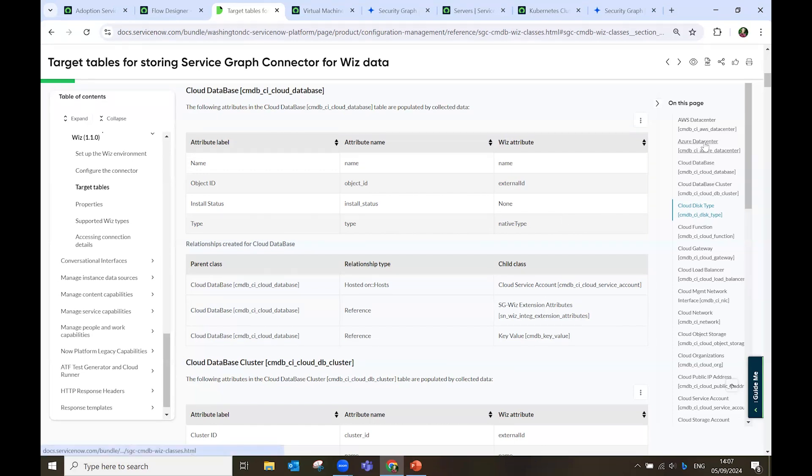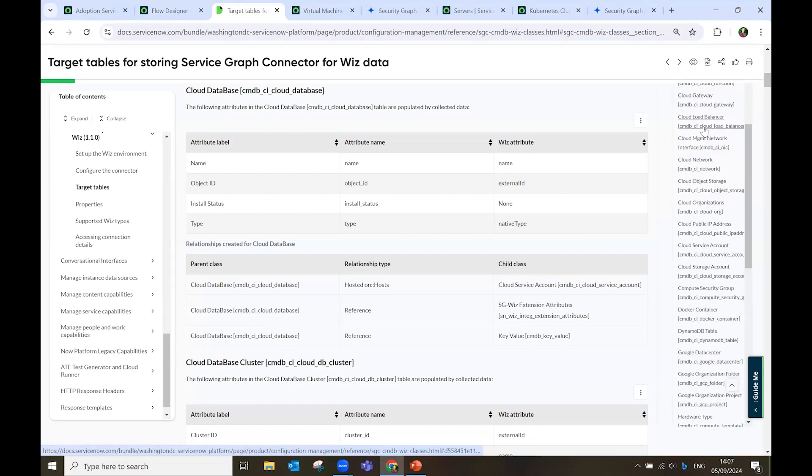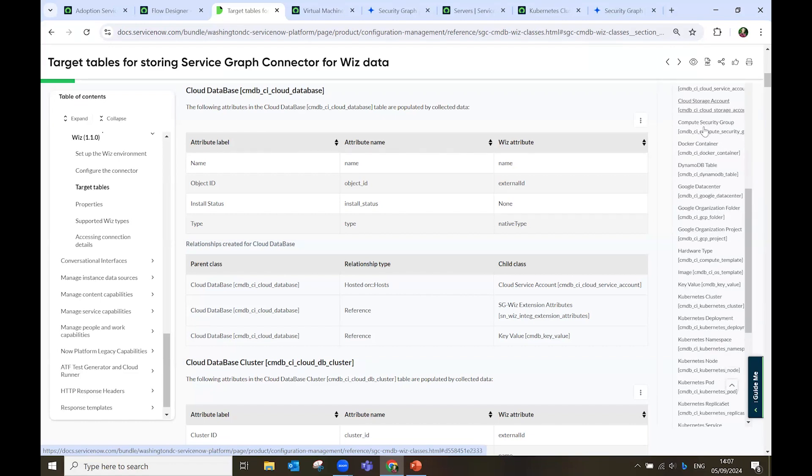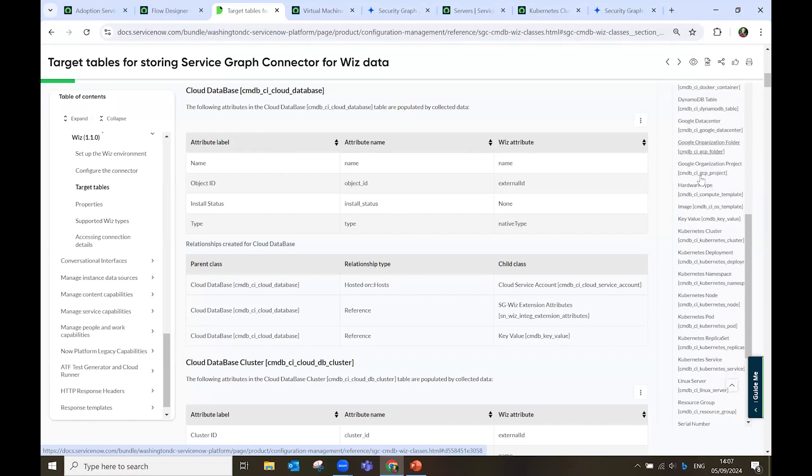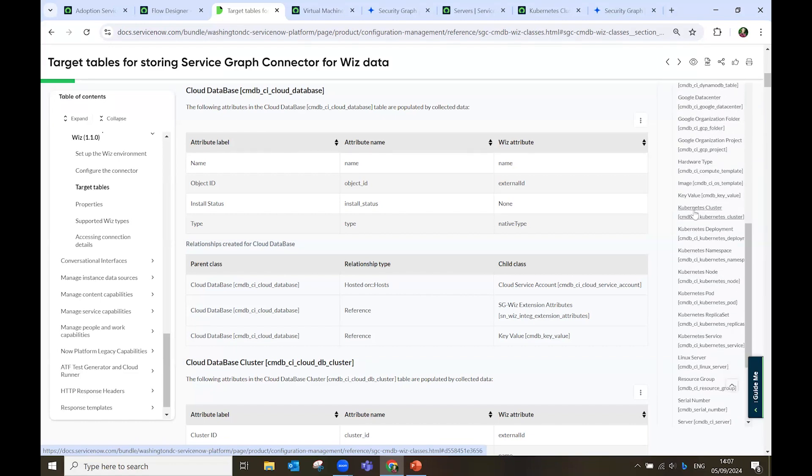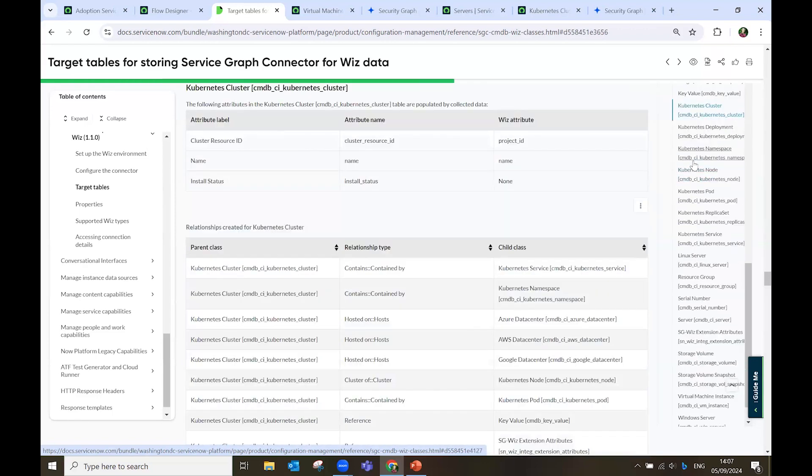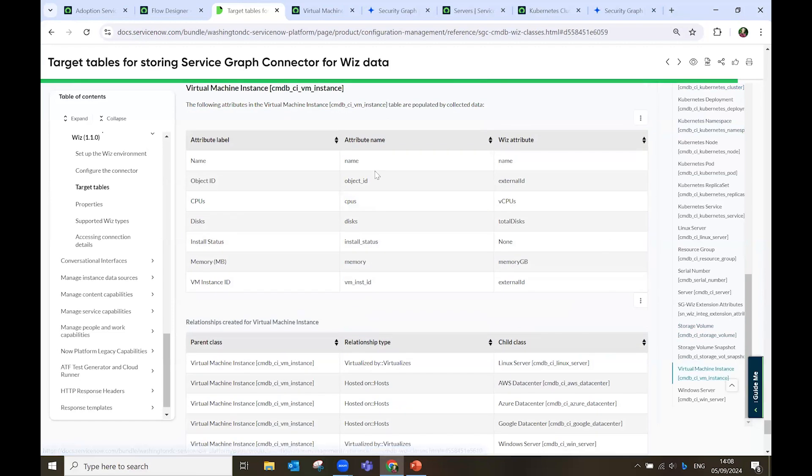And here, on the right, I can navigate to all the tables that we have created. You will see Google sources, Kubernetes clusters, storage form snapshot, virtual machines, and such.